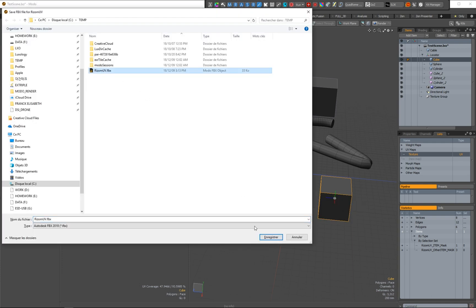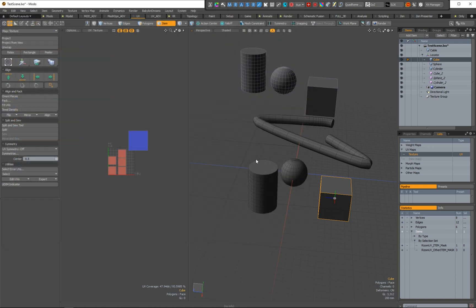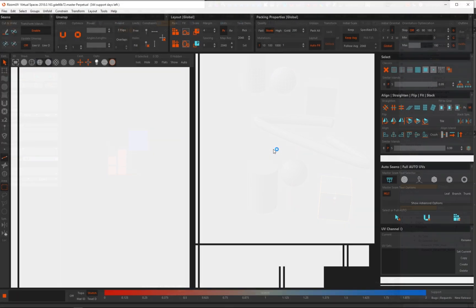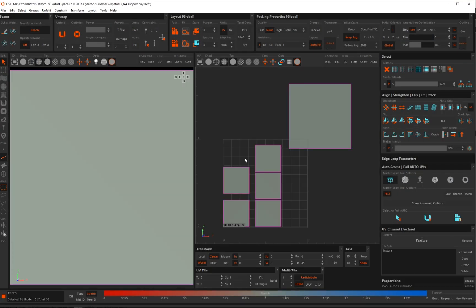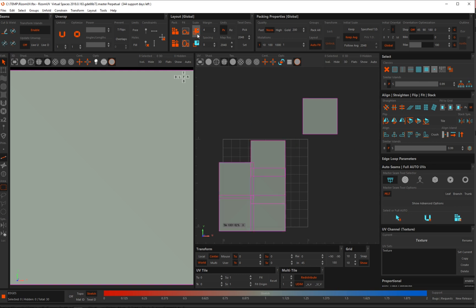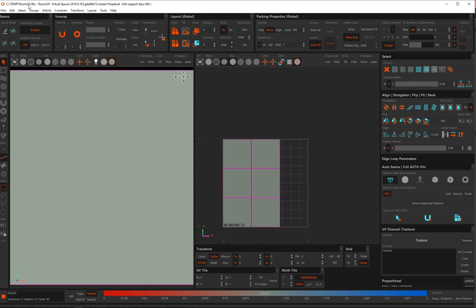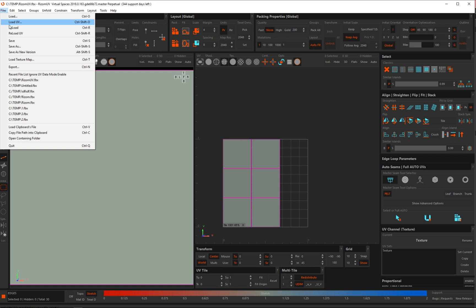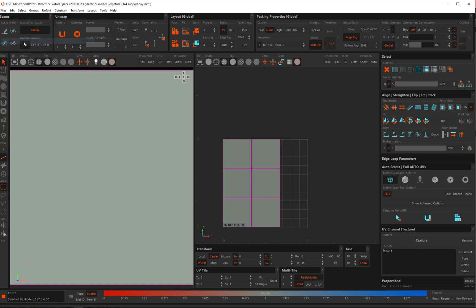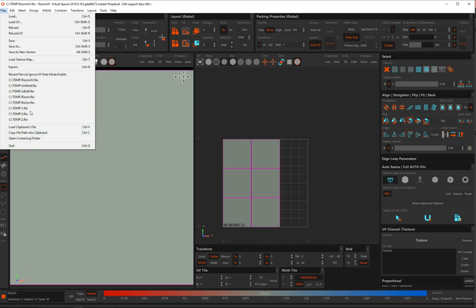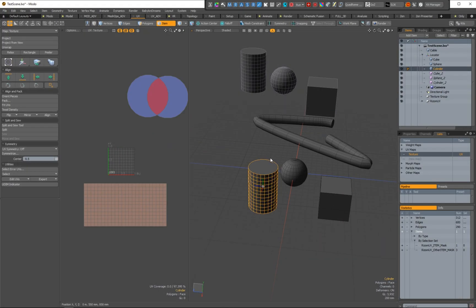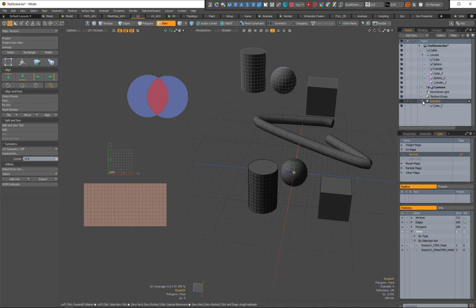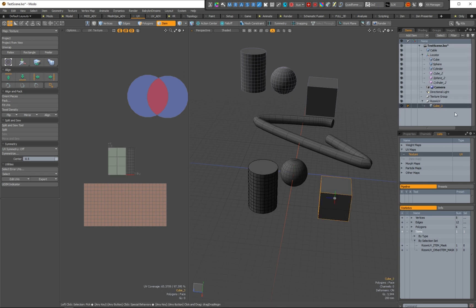So go to the Rhizom, then I save the file as a rizonuv.fbx. And then I can say, okay, I will match the texture density, packing, file save, ctrl S, ctrl Q. And then I have the data from Rhizom UV here.